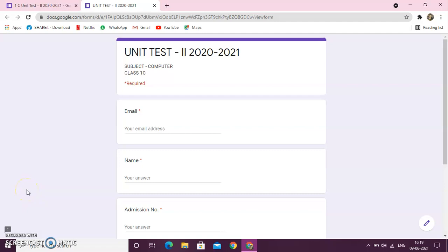Good morning, my dear students. Today, I am going to teach you how to give test on Google Form.